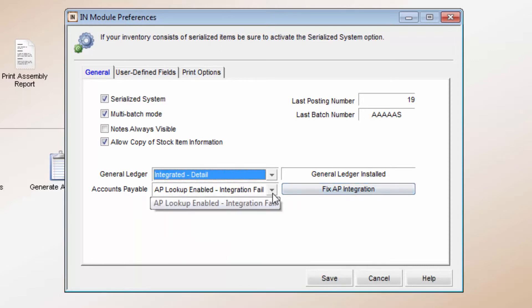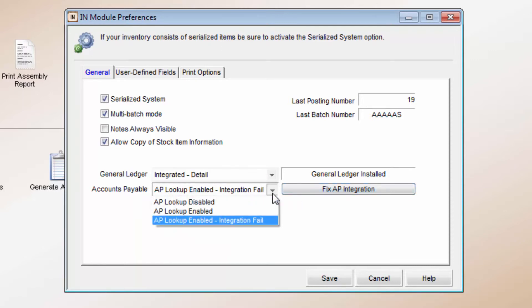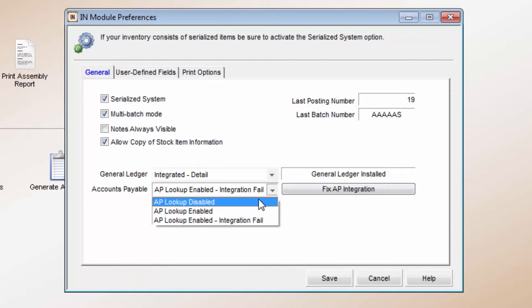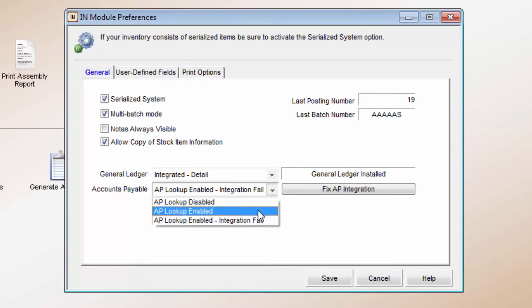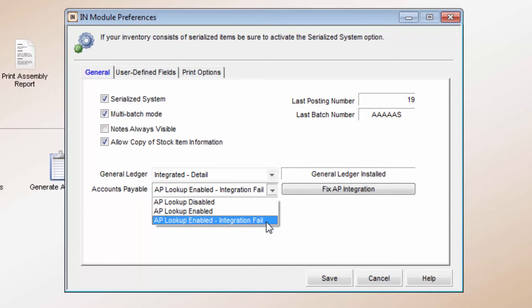Accounts Payable integration can be set to Disabled or Enabled, which will let the AP module look up items from inventory. Integration Failure means that the modules are not communicating. This must be fixed if AP will need to look up items from inventory.